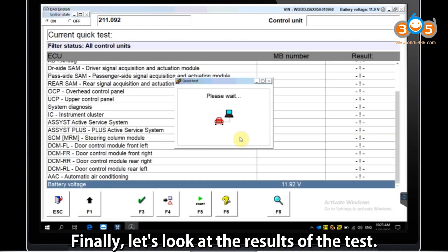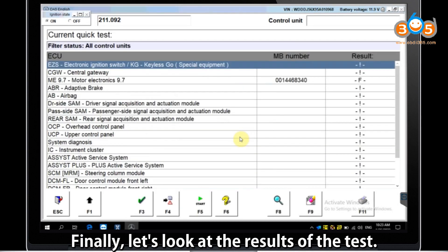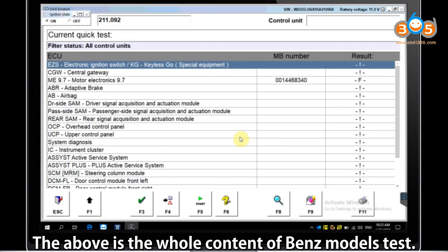Finally, let's look at the results of the test. The above is the whole content of the Benz Models Test.